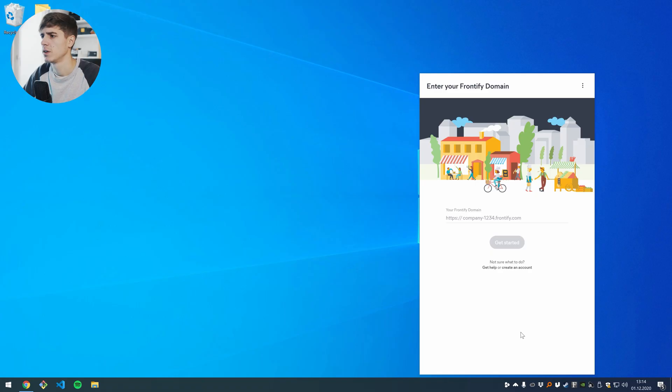Hi and welcome to this Frontify Academy video. My name is Oliver. I'm a software developer at Frontify and in this video I'm going to walk you through Frontify for desktop. Let's jump in.